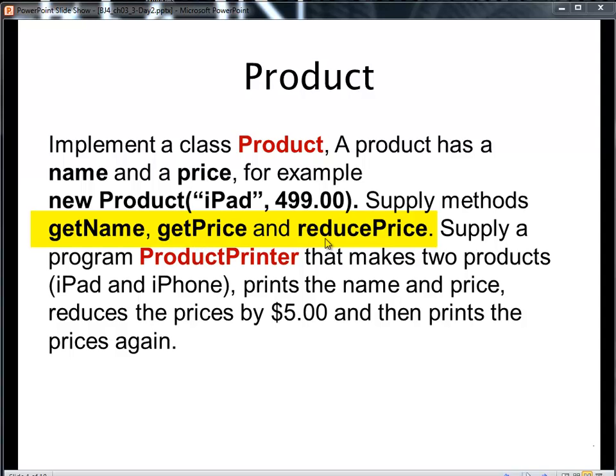Well, I might want to reduce price. Say I want to reduce the price of the iPad by $5.00. Yeah, right. Apple never reduces the price of their products.